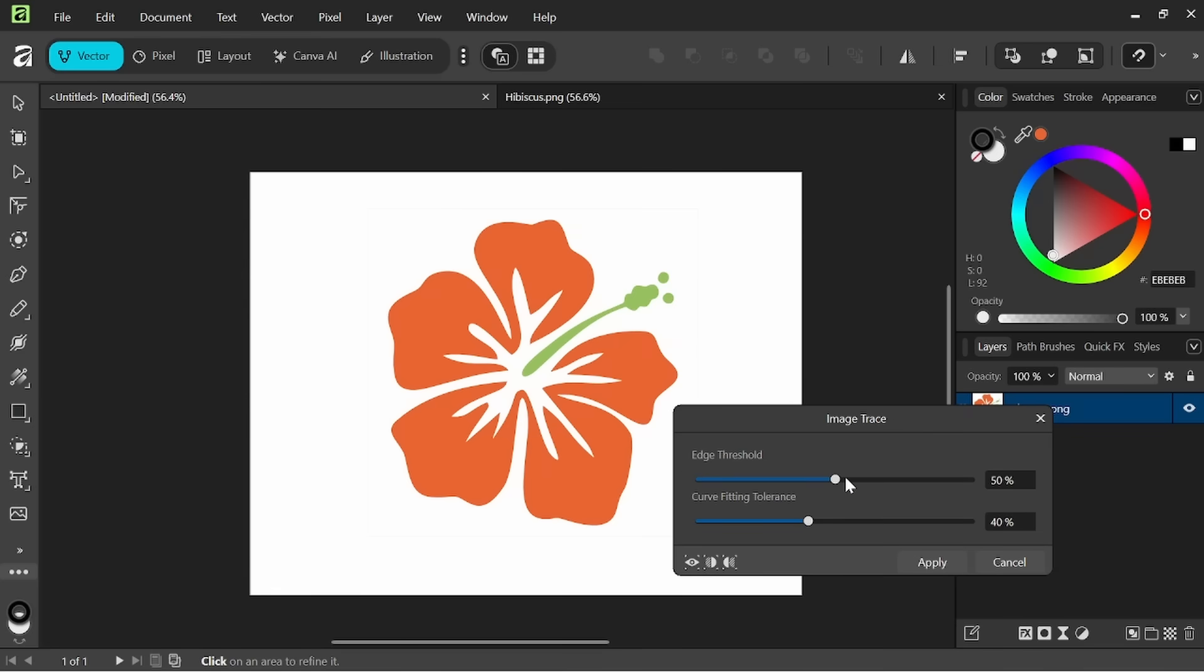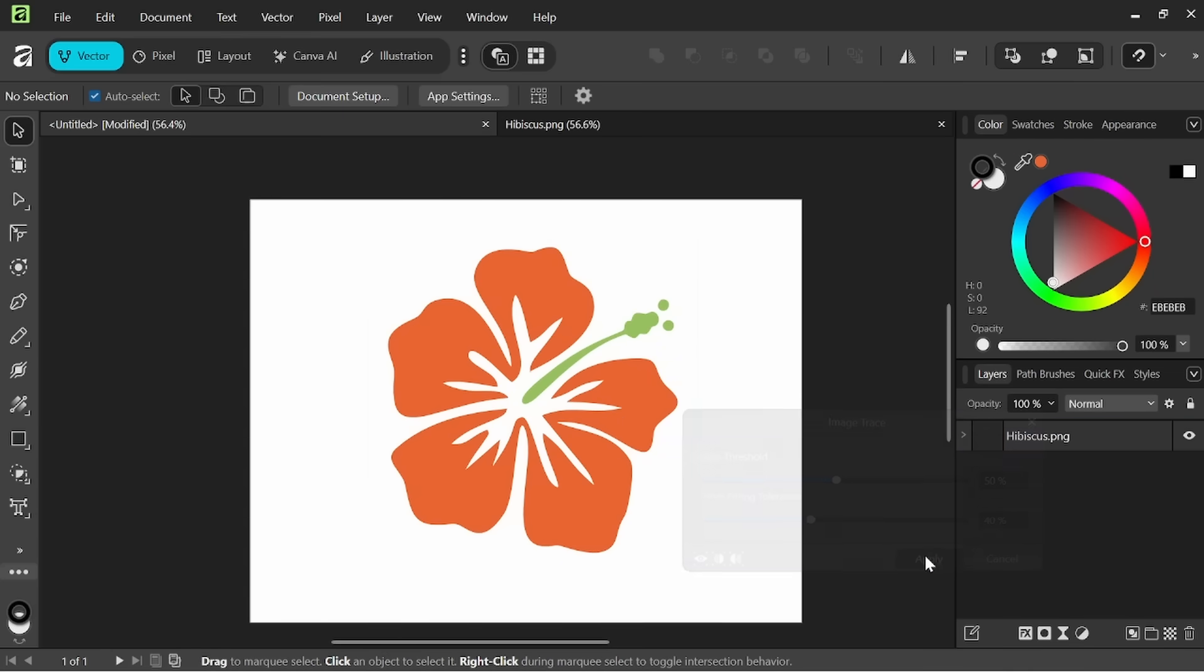So we have edge stress threshold and curve fitting tolerance. You can adjust these and it will affect the way it is being vectored. We'll leave it at 50 and 40 percent right now, just click apply.